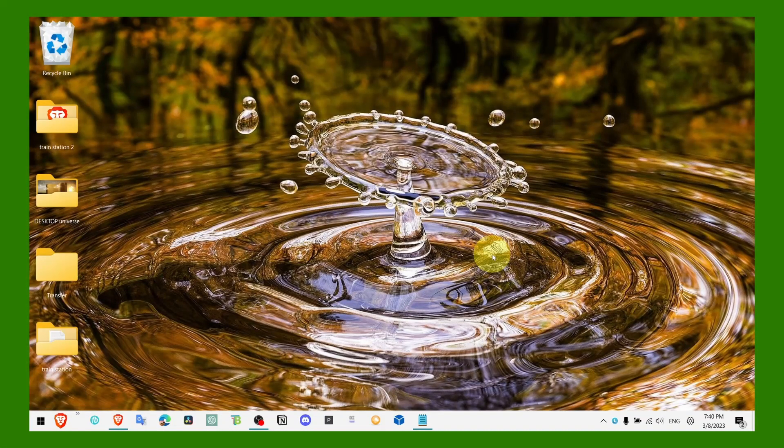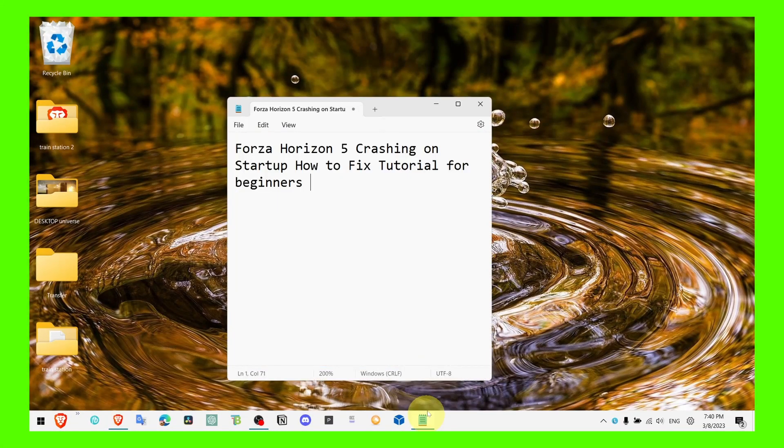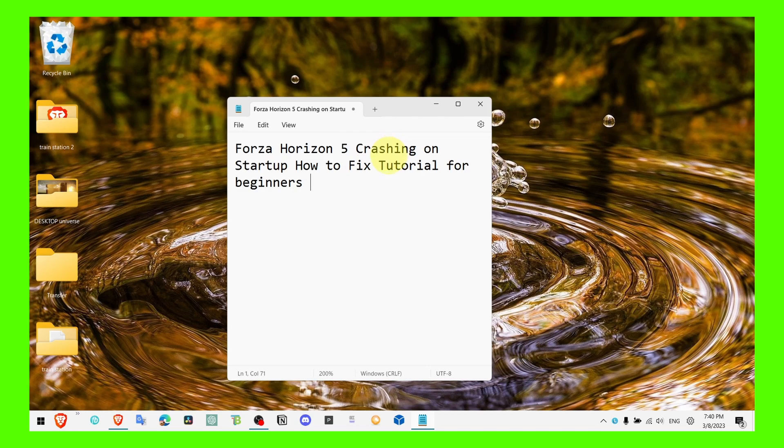Hey y'all, welcome to my YouTube channel. In this video I'm about to show you how you can fix crashing on startup when you're trying to play Forza Horizon 5 and it's very annoying.